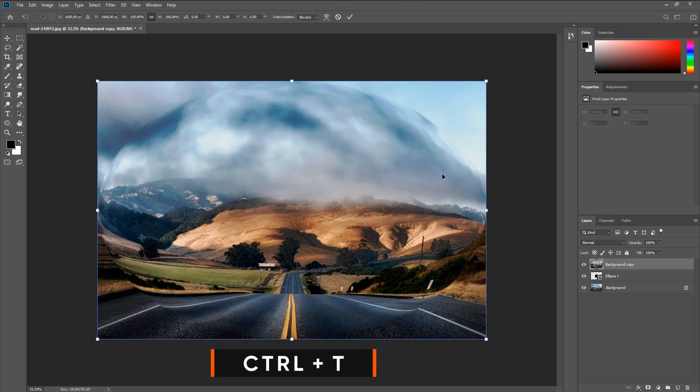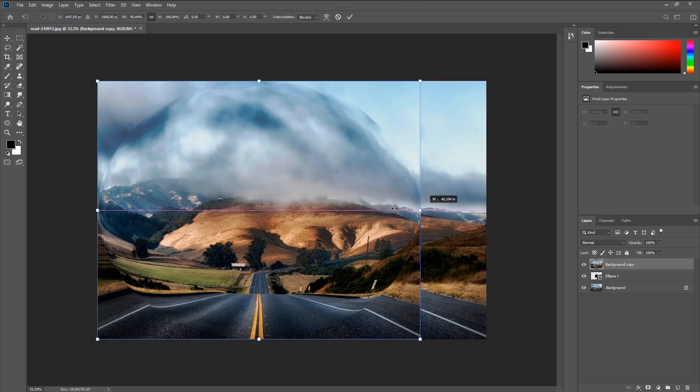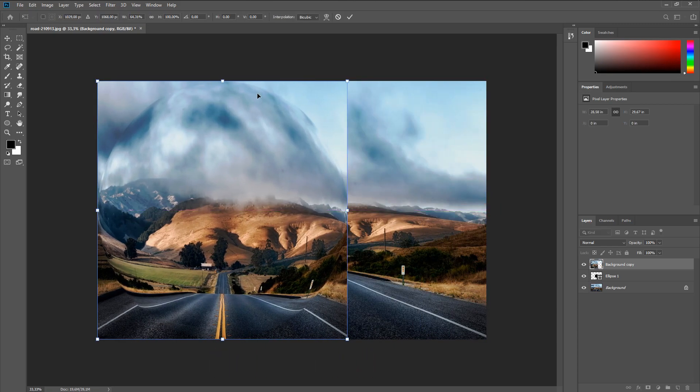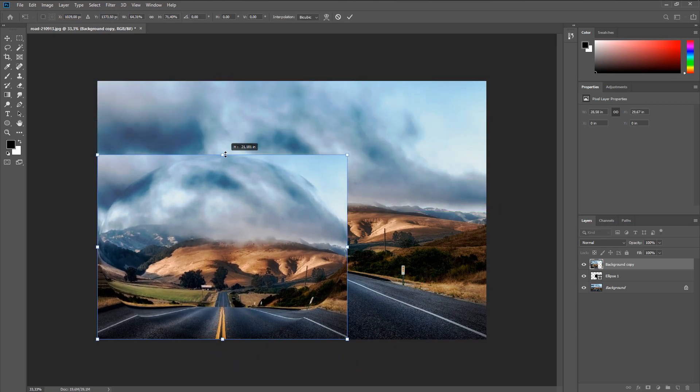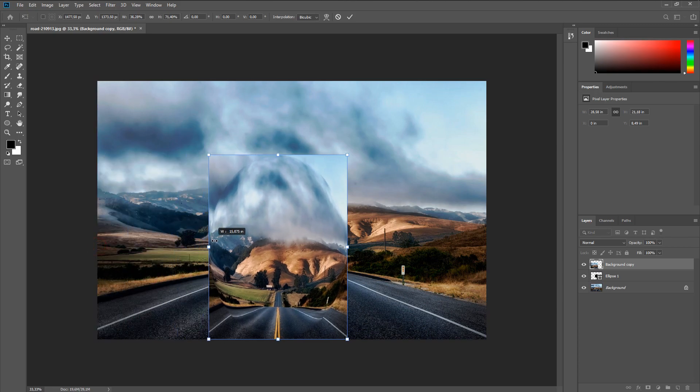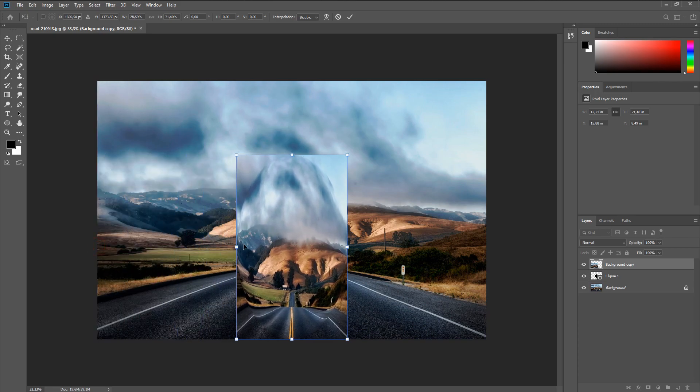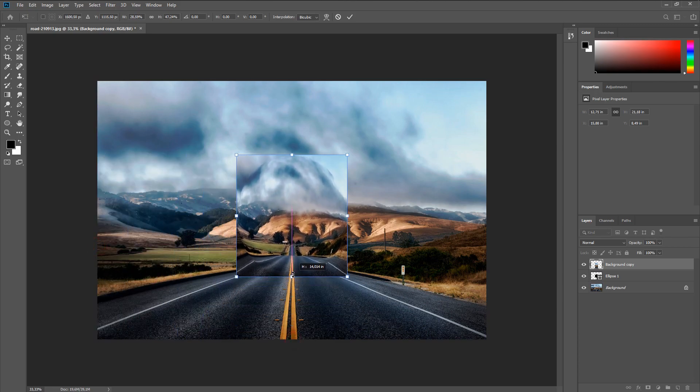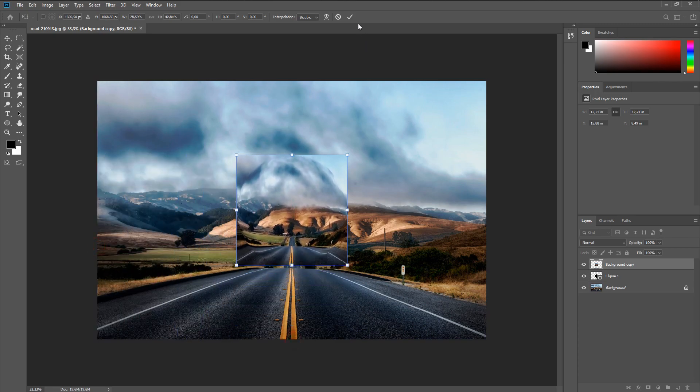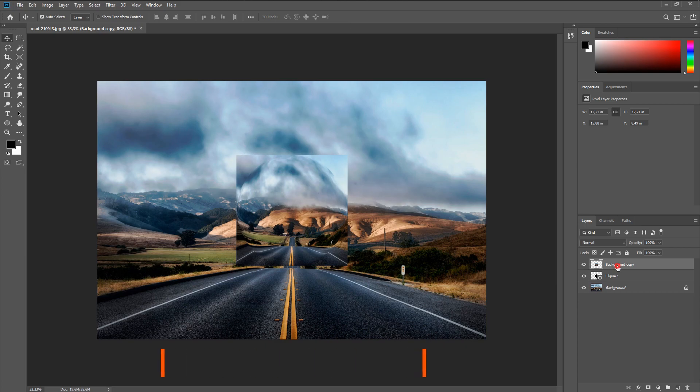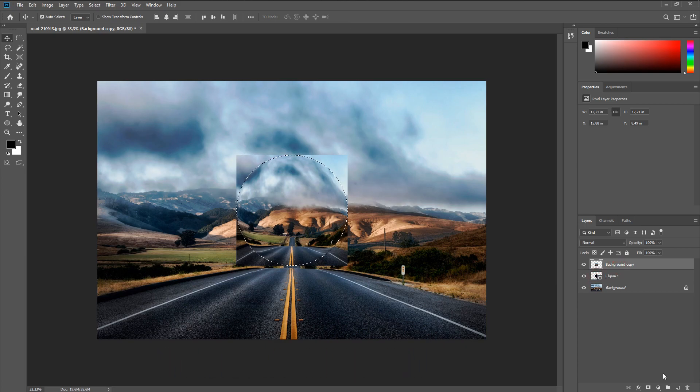Now we need to select our layer and adjust it to the size of the circle. Then we select the contour of our circle and crop our image.